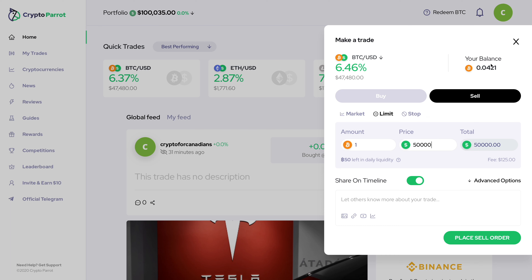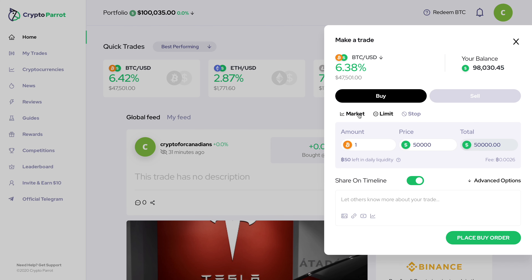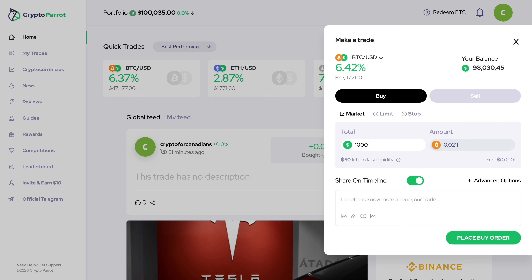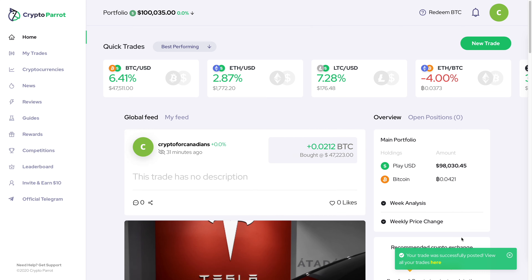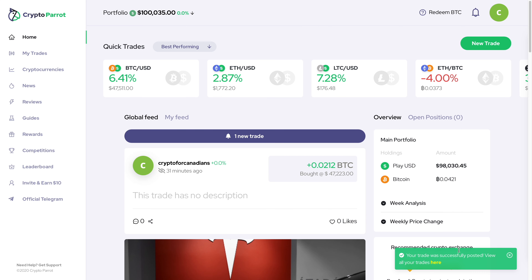Right now I'm going to go back to buy and do a market order, meaning I want to buy at the current market value. I'll put in $1,000 — so I want to buy $1,000 worth of bitcoin, and this is how much I'm going to get. I'm not going to share it on my timeline because this is just an example. I'll click on 'Place Buy Order' and it brings up a notification that looks like this.